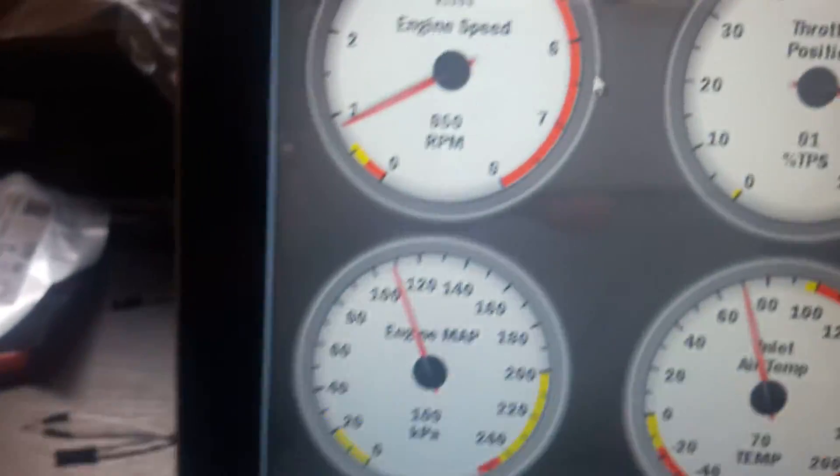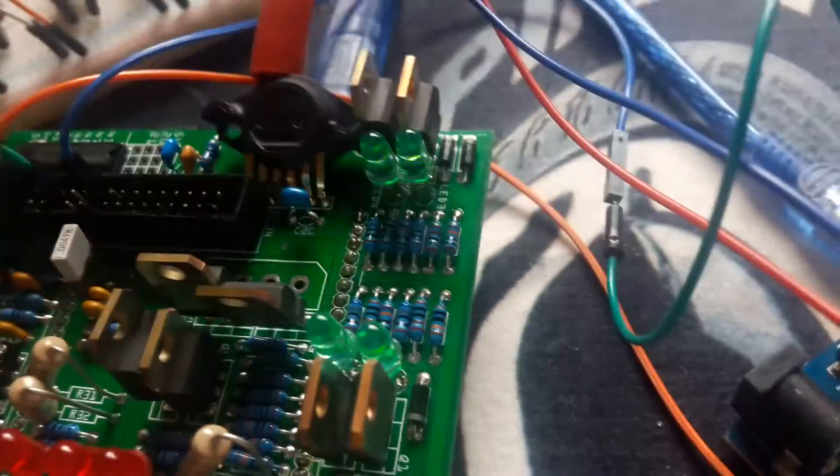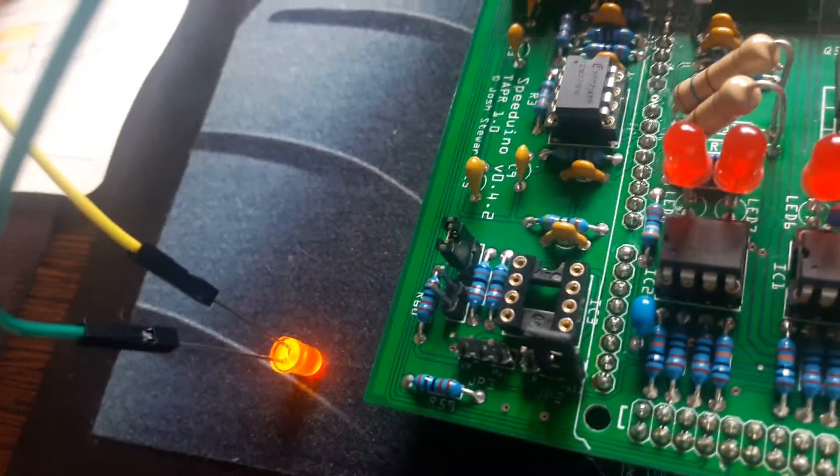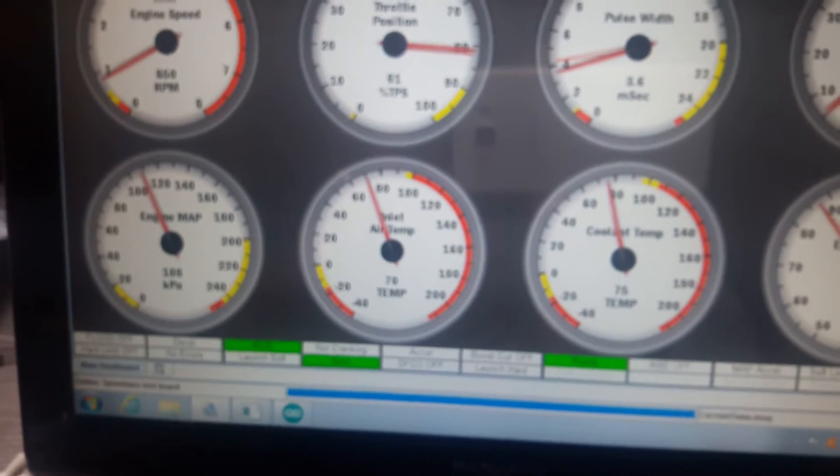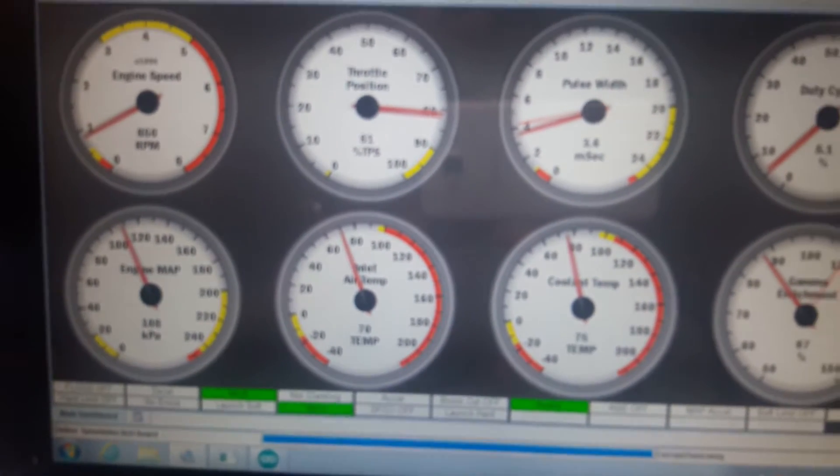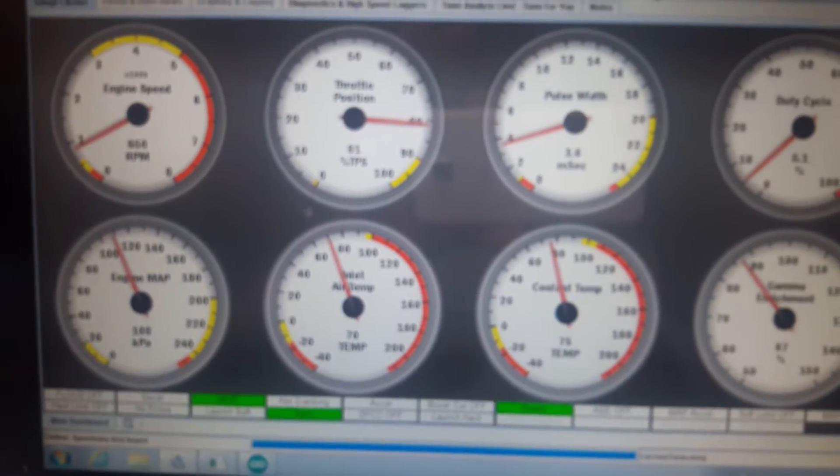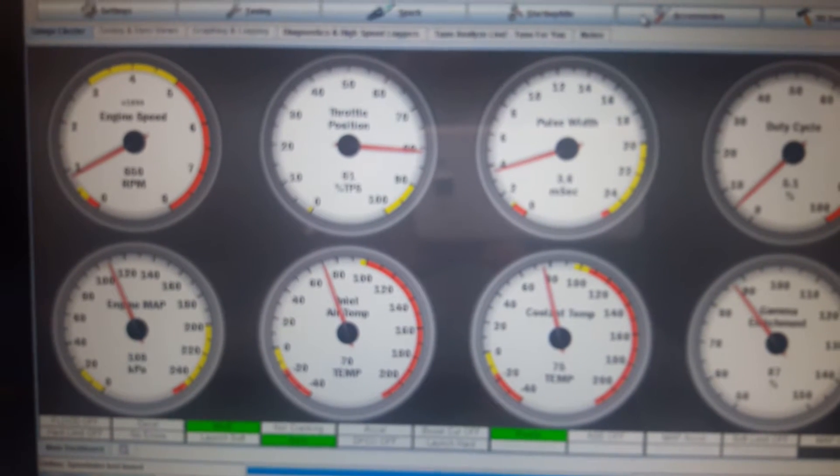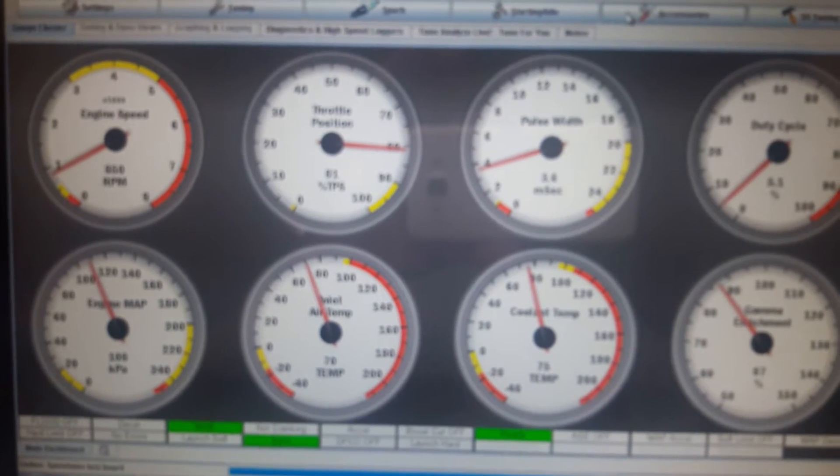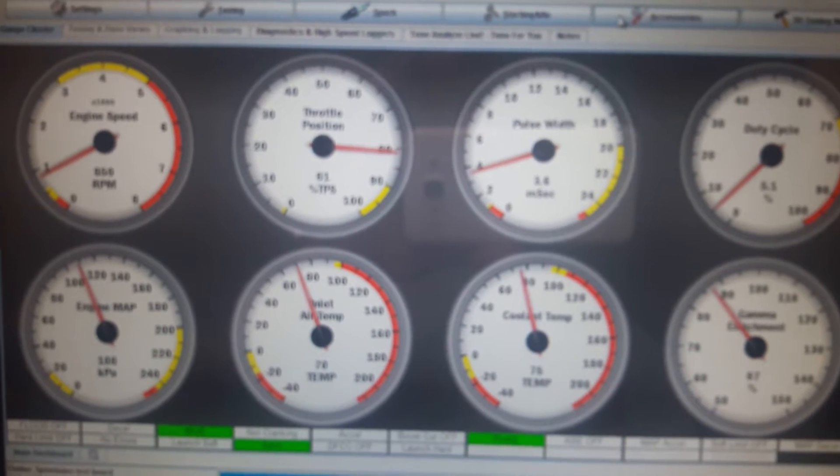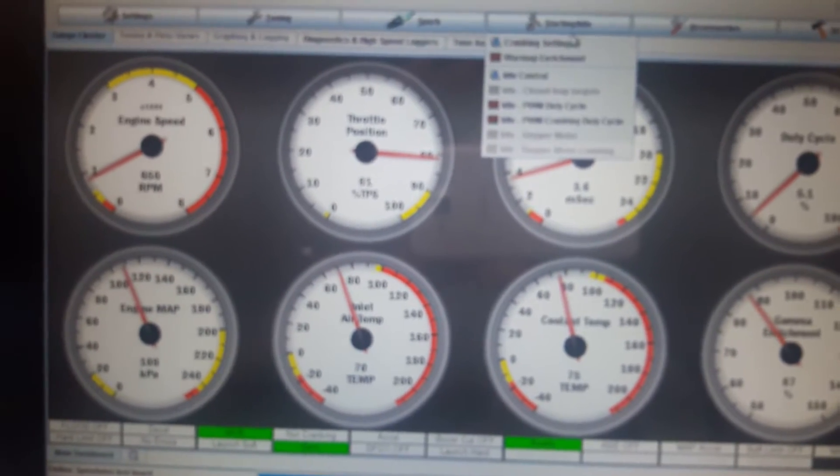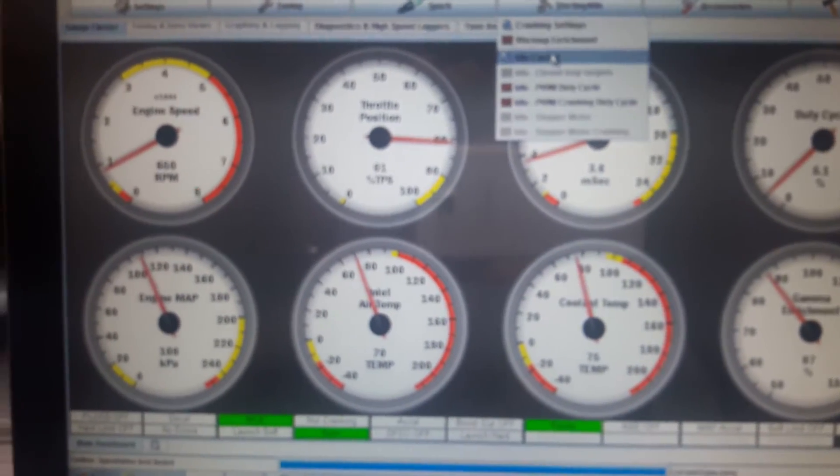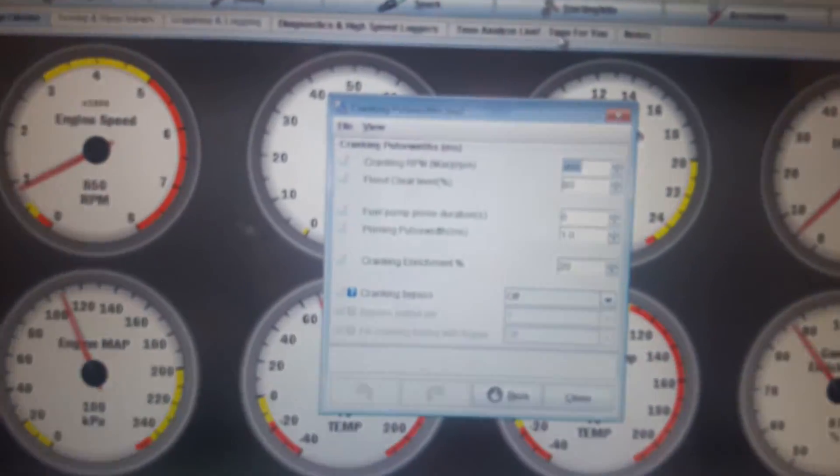There's my injection at the moment and we are idling at 850 RPM. Fuel pump is back on. Now you cannot test the fuel pump whilst you have the Speeduino or the Arduino connected to the Speeduino plugged into a USB port. This is where I think a lot of the problems are coming in.